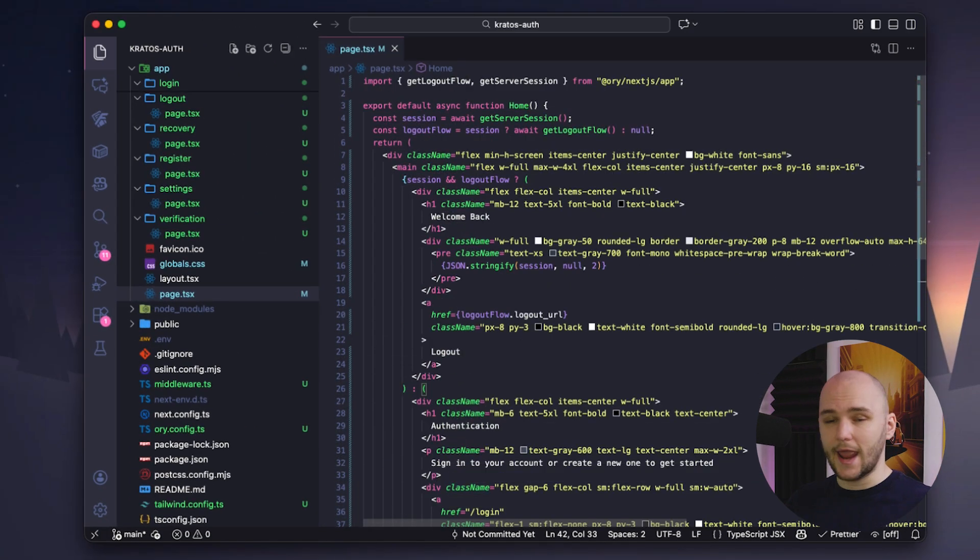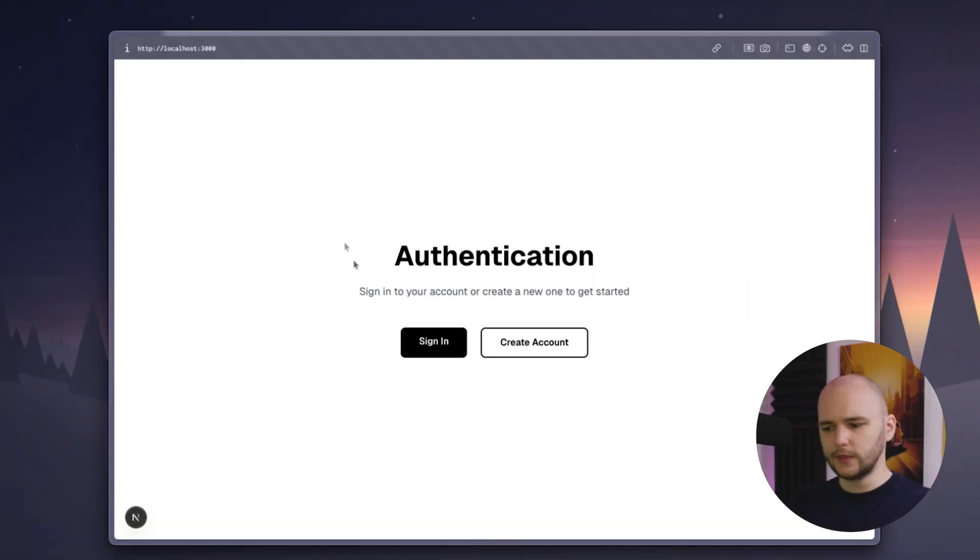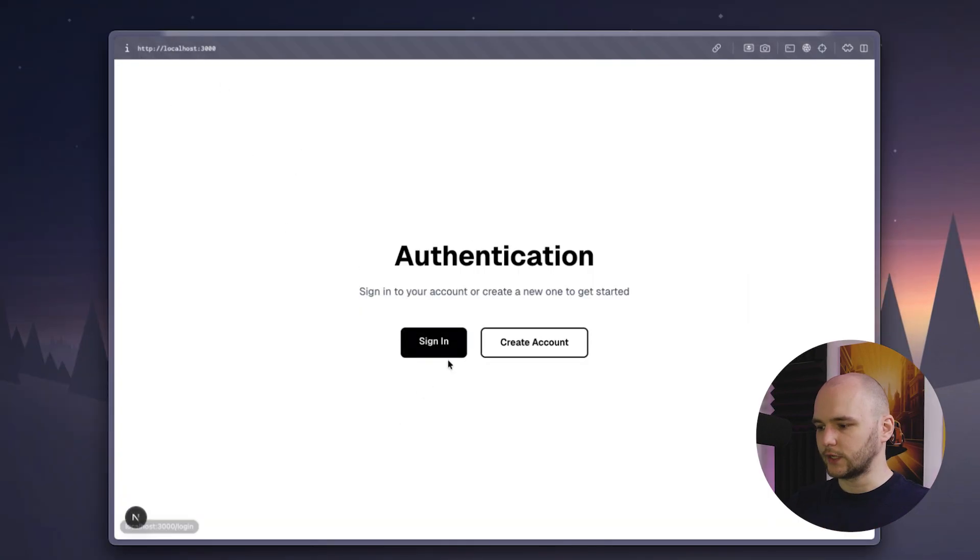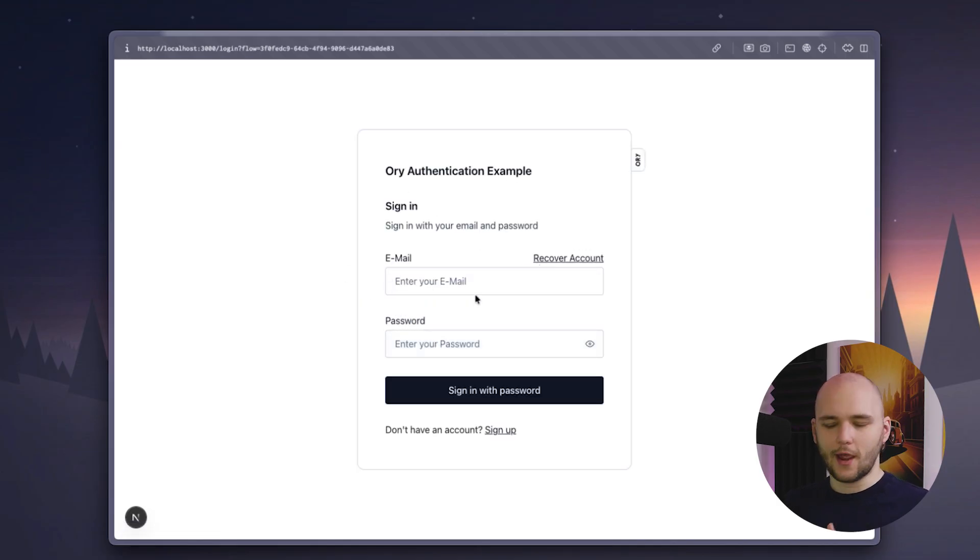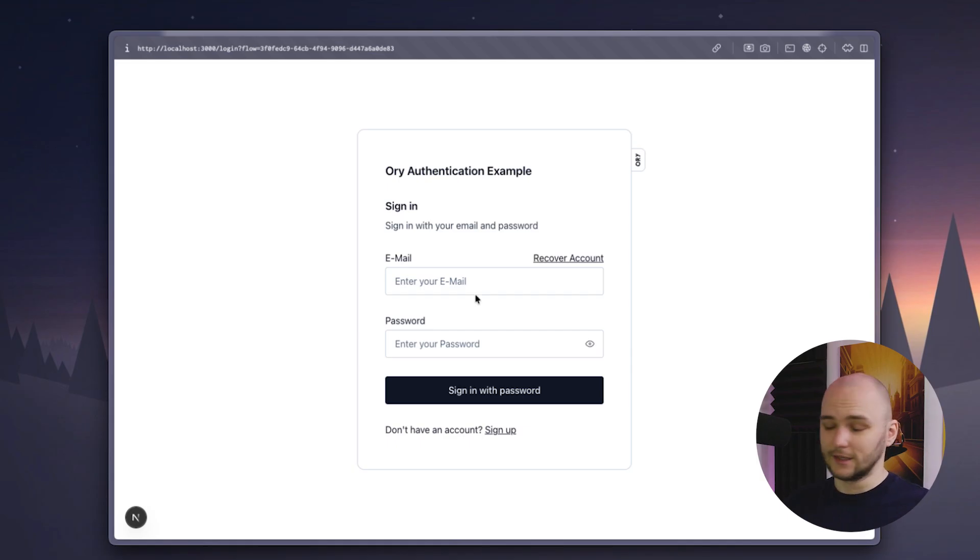We are now ready to launch our app and see Kratos in action. When we opened the app for the first time, we now see our logged out state. And if we click login, look at that. We have a full login UI component rendered with ory elements, and we didn't even need to add any input fields or anything. It's all laid out there.